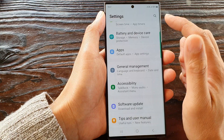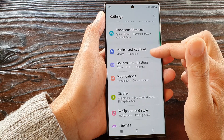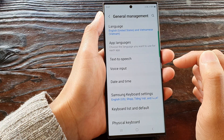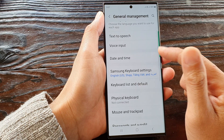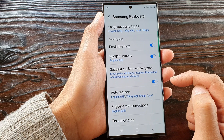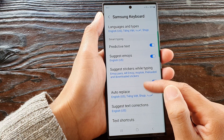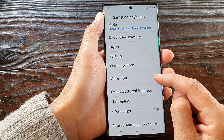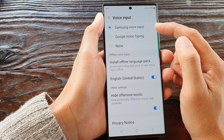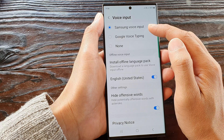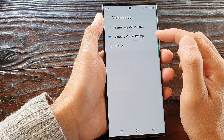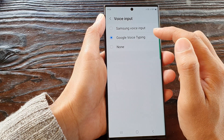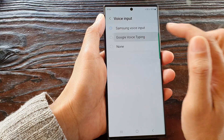In the settings page, scroll down and tap on General Management. Next, go down and tap on Samsung Keyboard Settings. In here, tap on Voice Input, and then you can tap on Samsung voice input or Google voice input — select which one you want to use, either Samsung or Google voice.